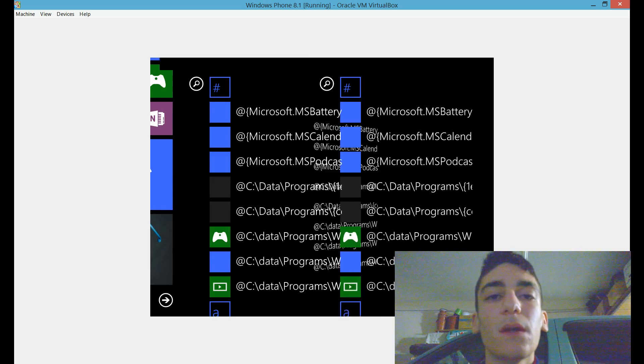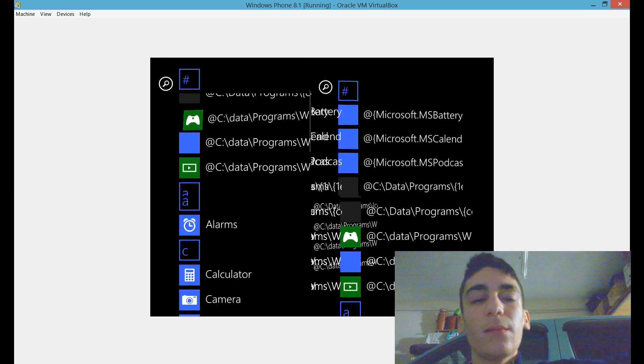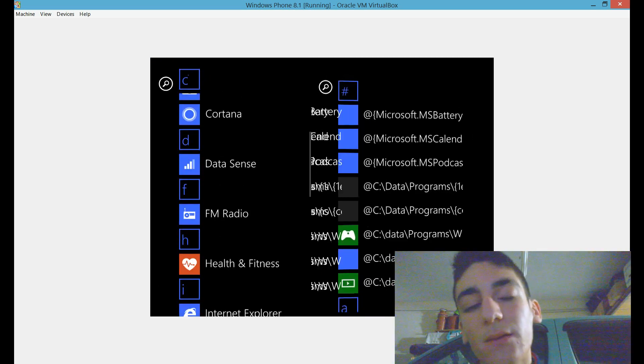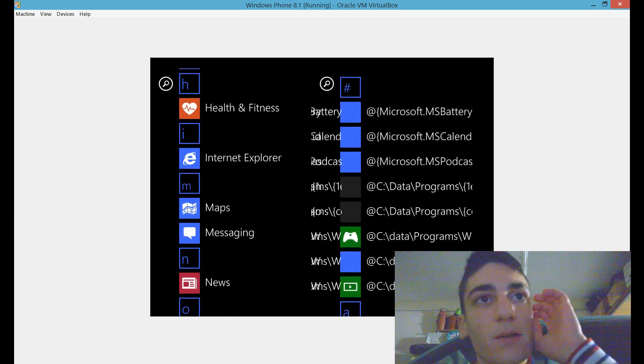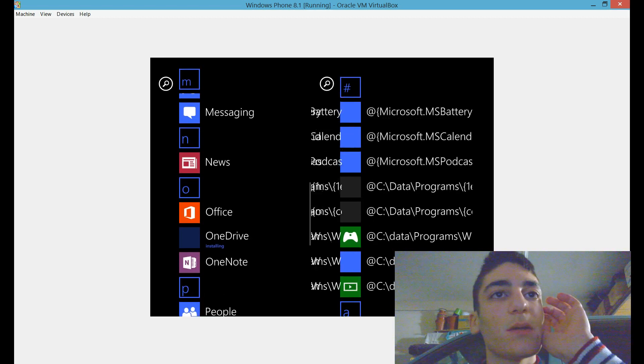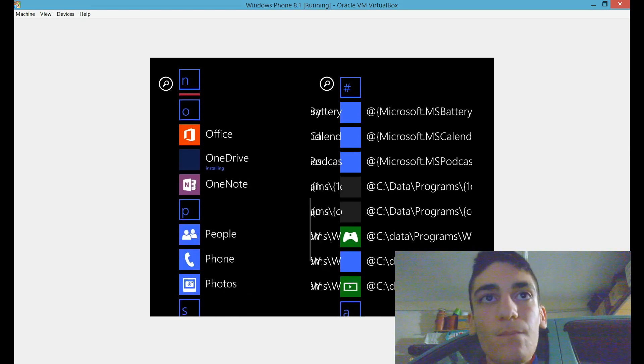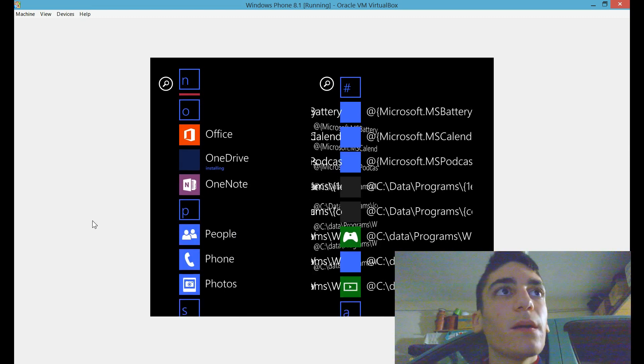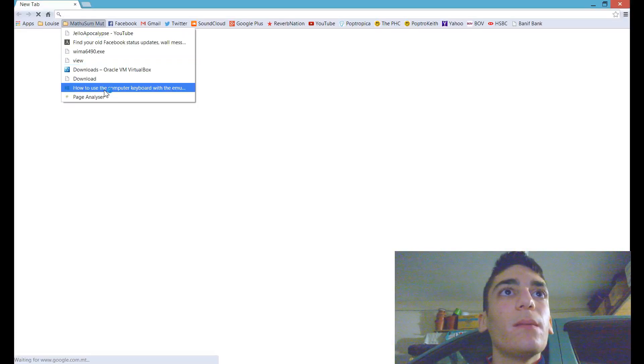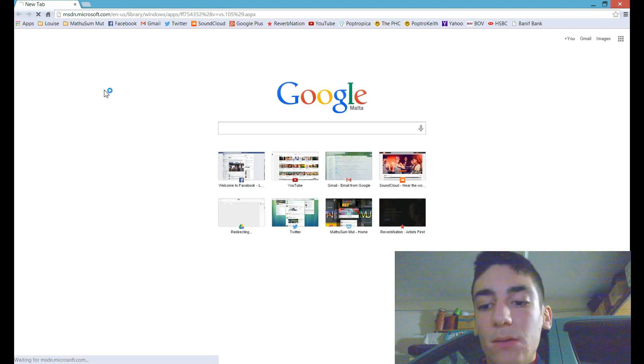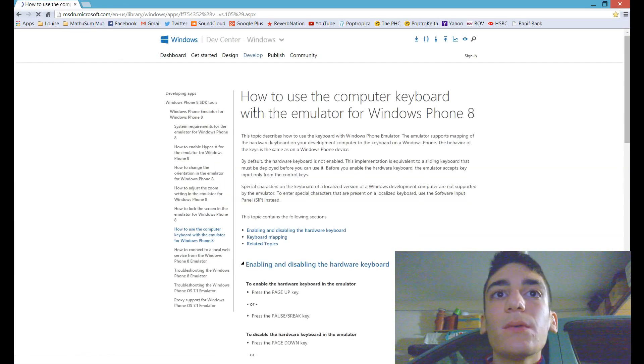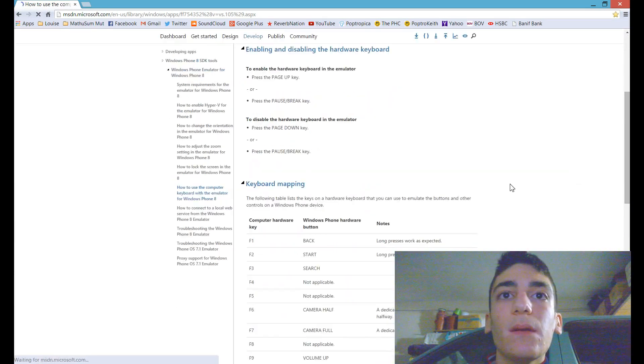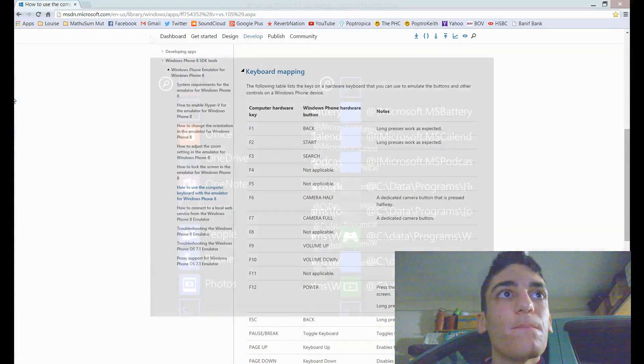But everything else is basically the same as Windows Phone. I mean, you can use it, you can also touch the screen and swipe. I don't have a touch screen, so I can't show you on touch, but you can use it with the mouse and also you can use the keyboard shortcuts, whose link I will leave in the description, to browse in the Windows Phone emulator easily.